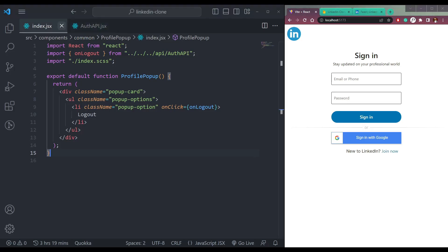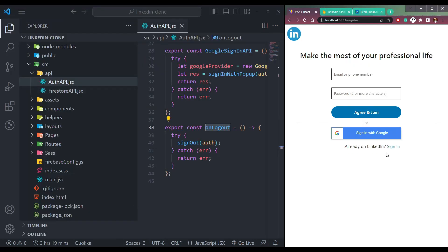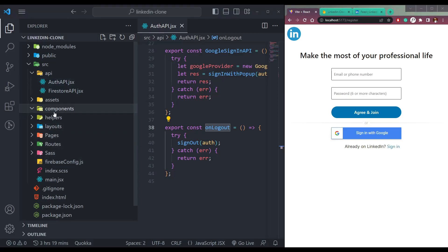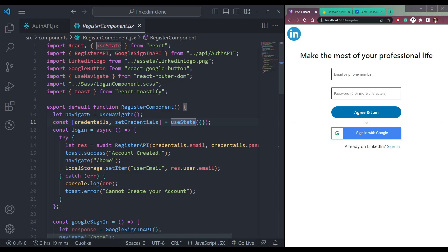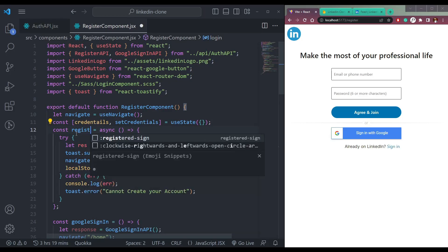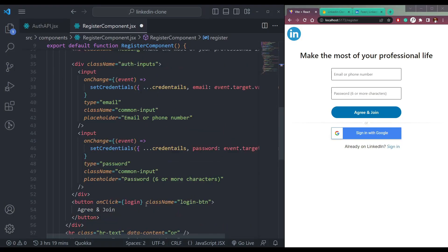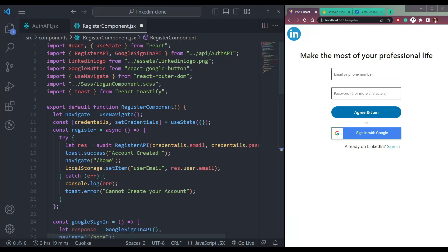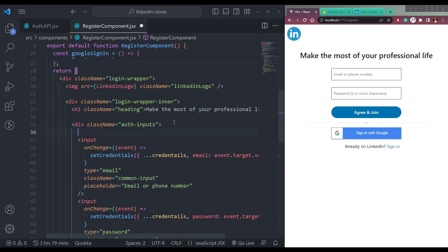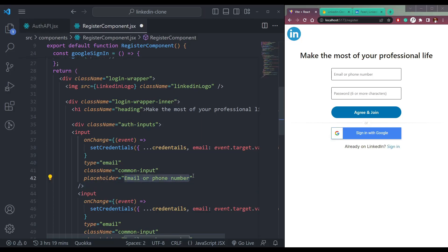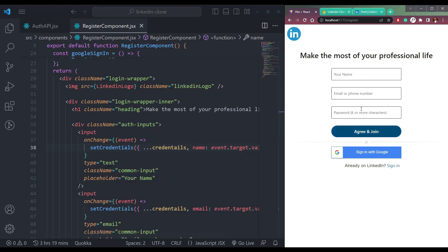Now the next change we have to do is in the join page. I'm on the register page. Come over to components, register component. Let's make the login as register and add the function here on the button as well. What we need to do is add one more field here for the name of the user. The type will be text and the key will be name.